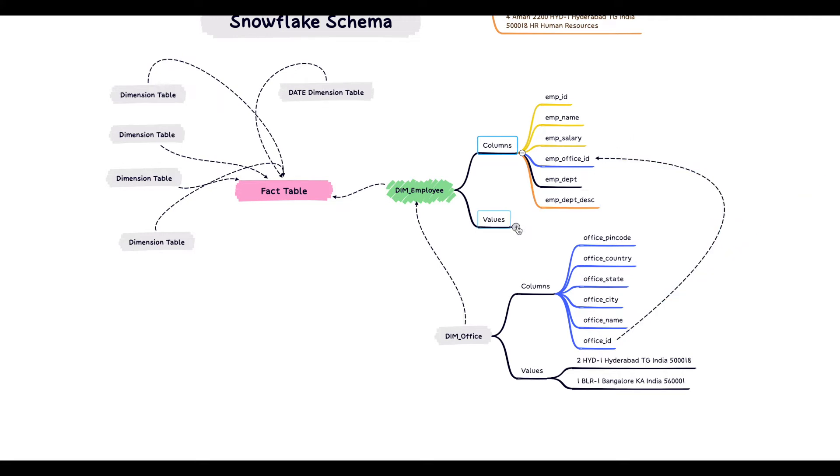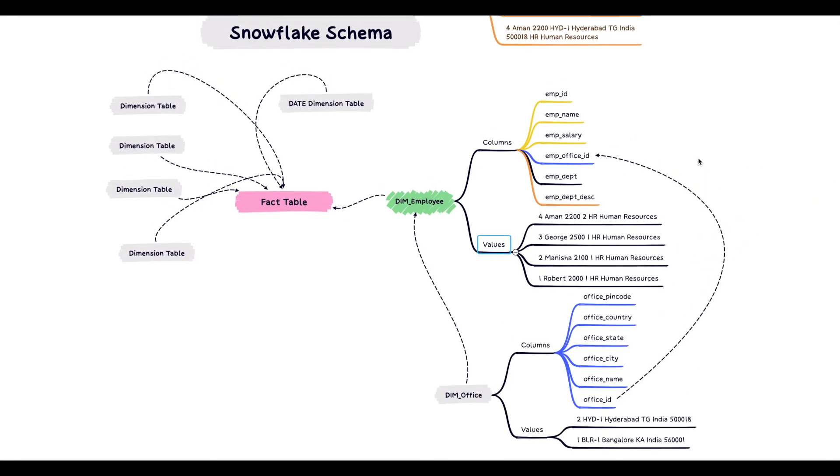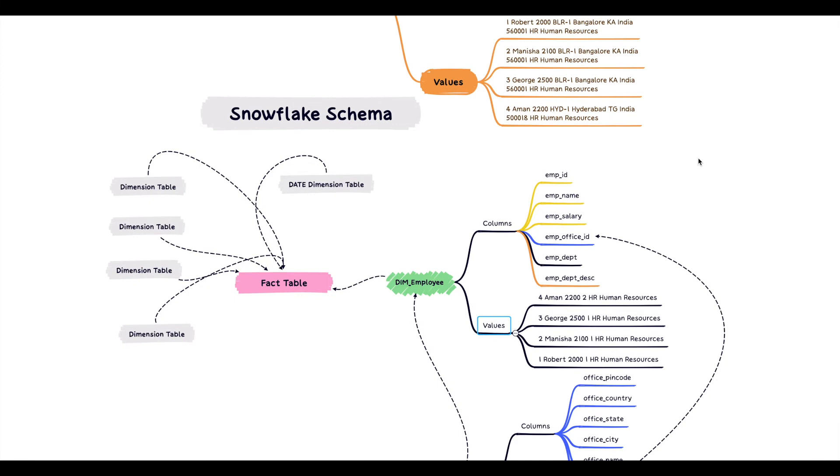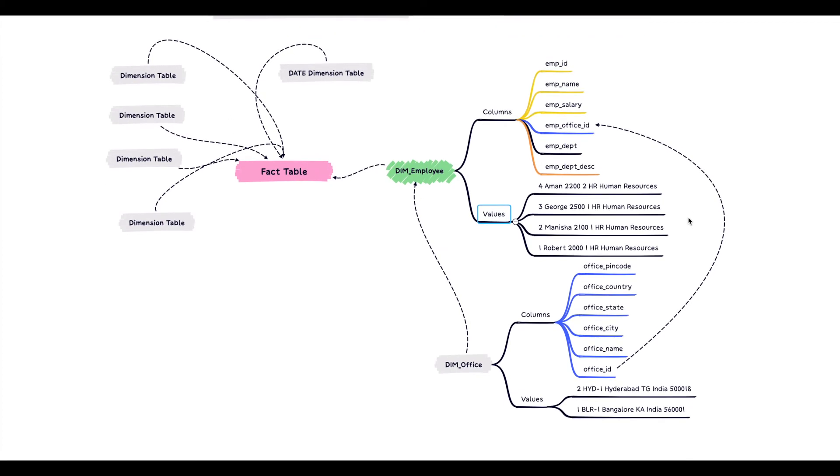Let's look at some of the sample values for this dimension employee table. The information here which was repeated Bangalore 1, Bangalore, K, India, PIN code has been replaced just by a number 2-1-1-1. So that's how we have removed the redundant information from the dimension employee table by creating a sub-dimension table.